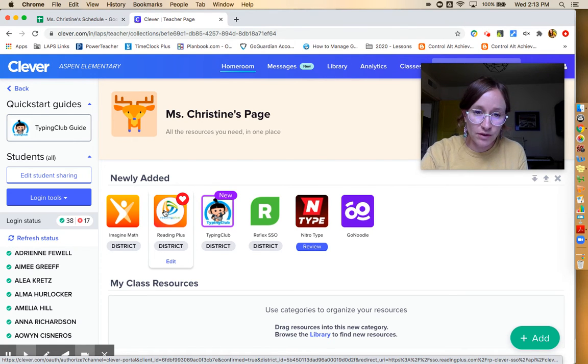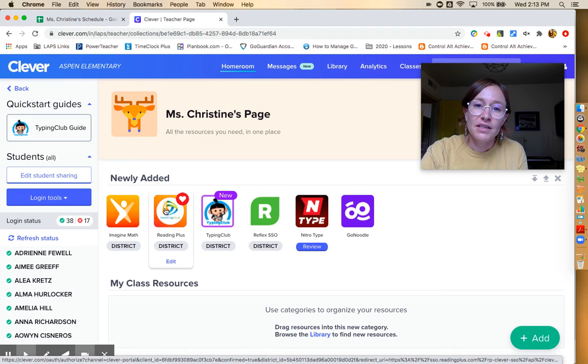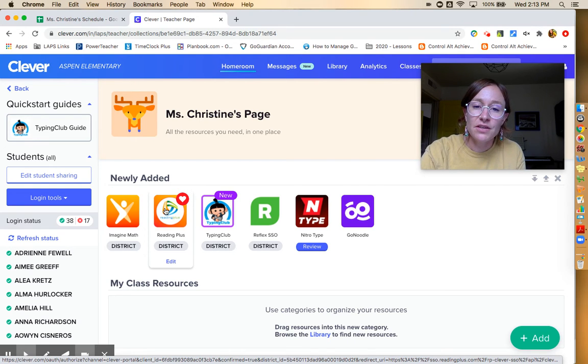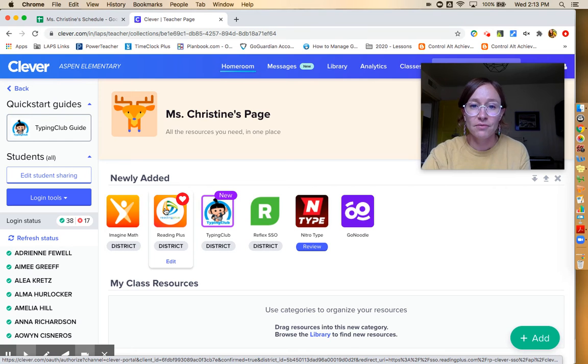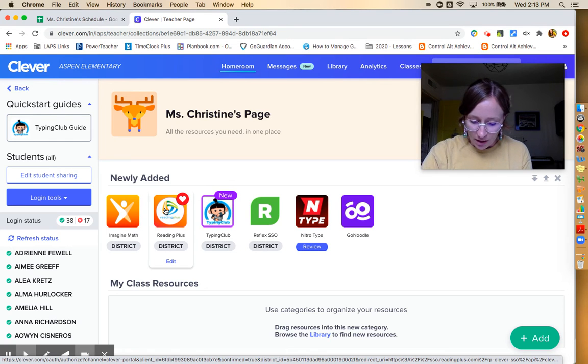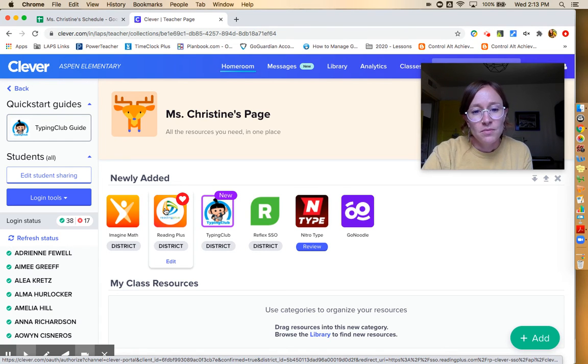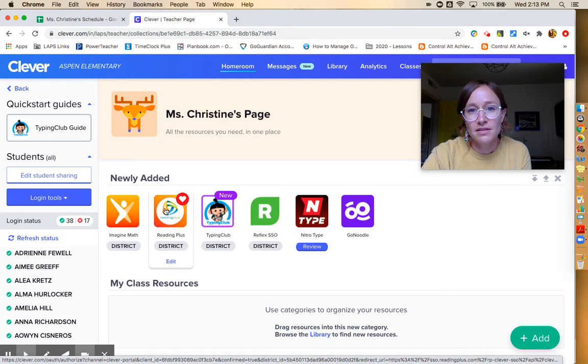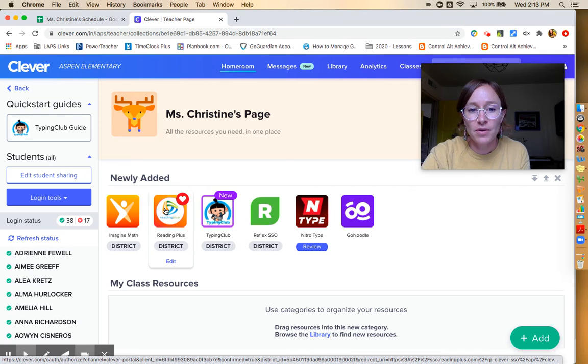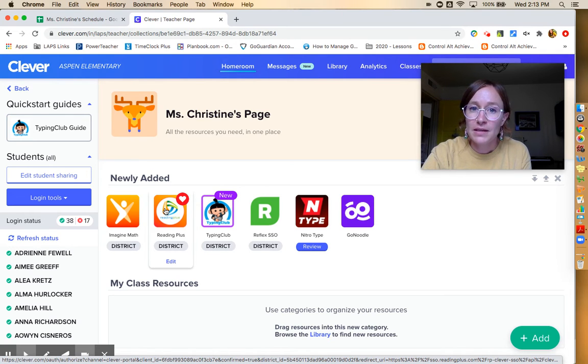They will use Reading Plus. They've already done the benchmark assessment. So I have an idea of what reading level they're at right now. They will have somewhere between two and four reading lessons and two vocabulary lessons to pass each week through Reading Plus. And they will do those during their independent time.